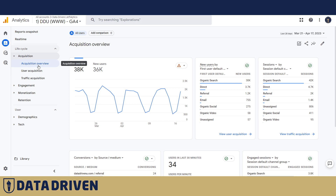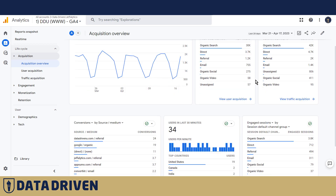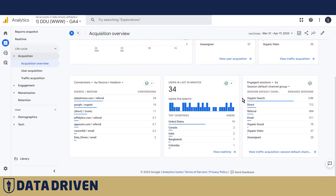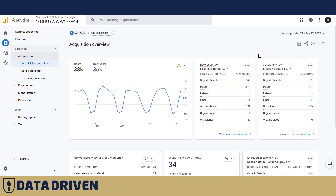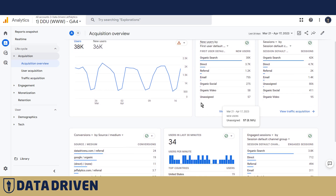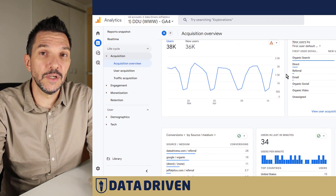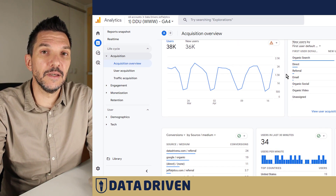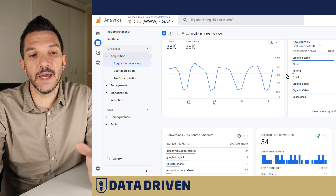Your Acquisition Overview report is probably not going to look like this. We customized it a little bit for Data-Driven News, because there is no e-commerce on Data-Driven News — it's mostly a lead generation website — but you can see similar cards like these.